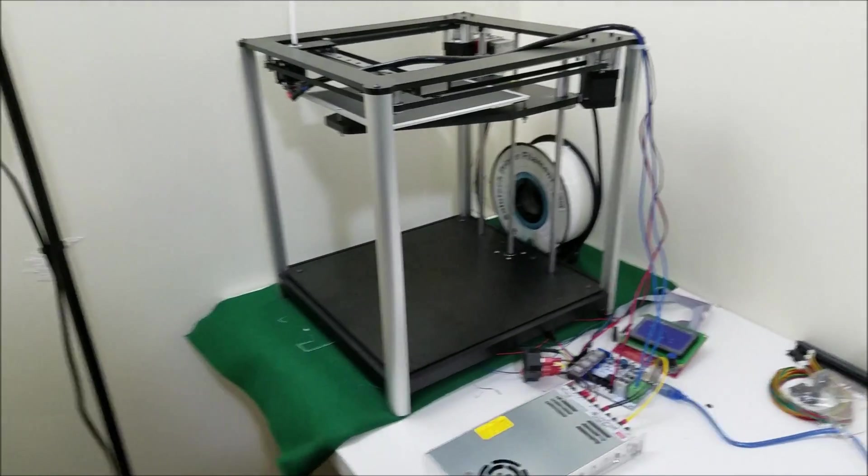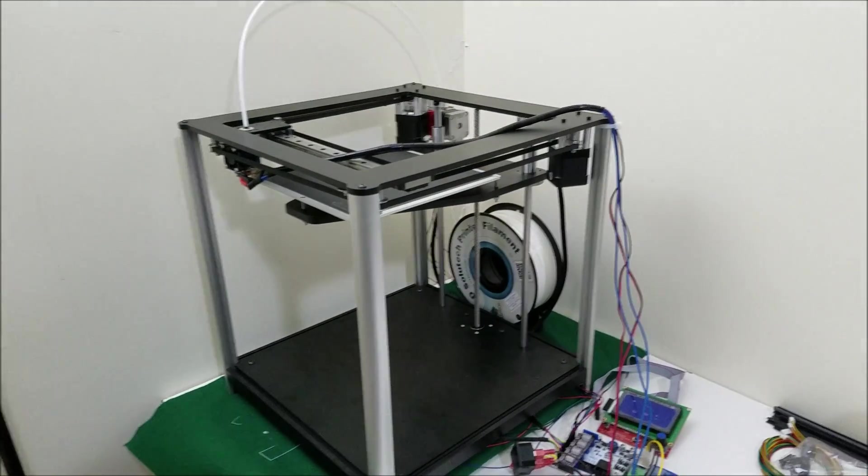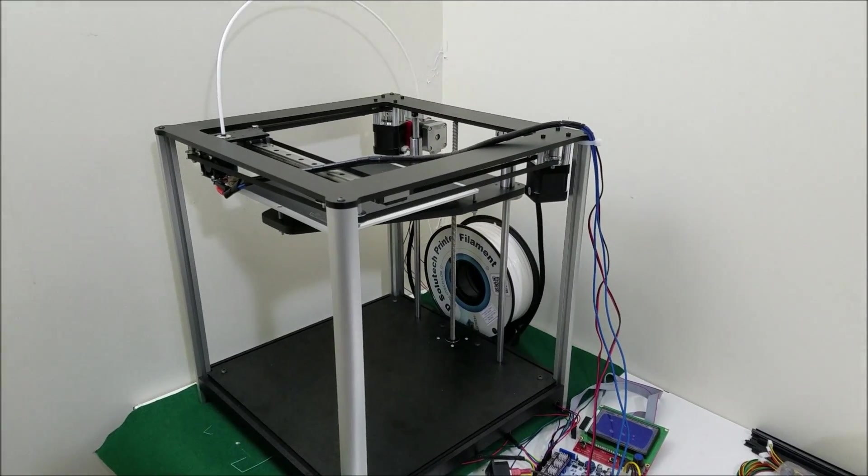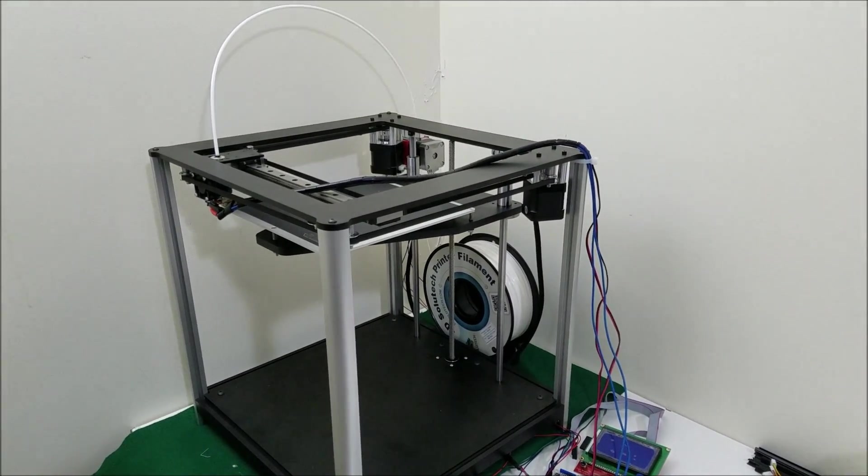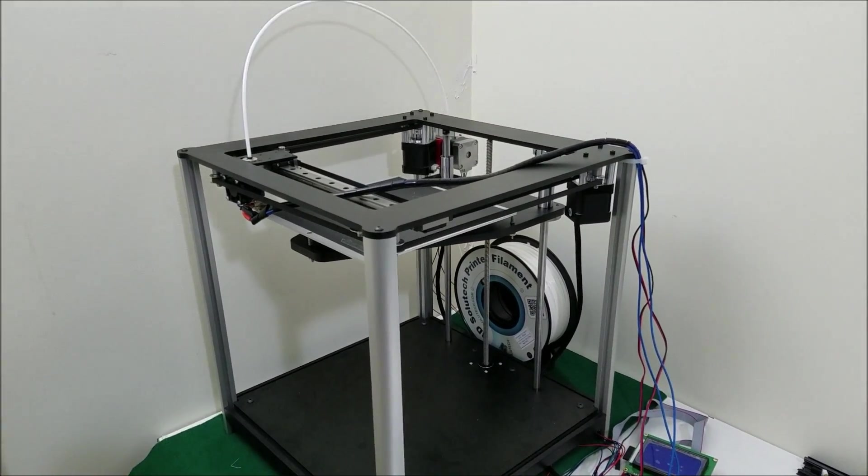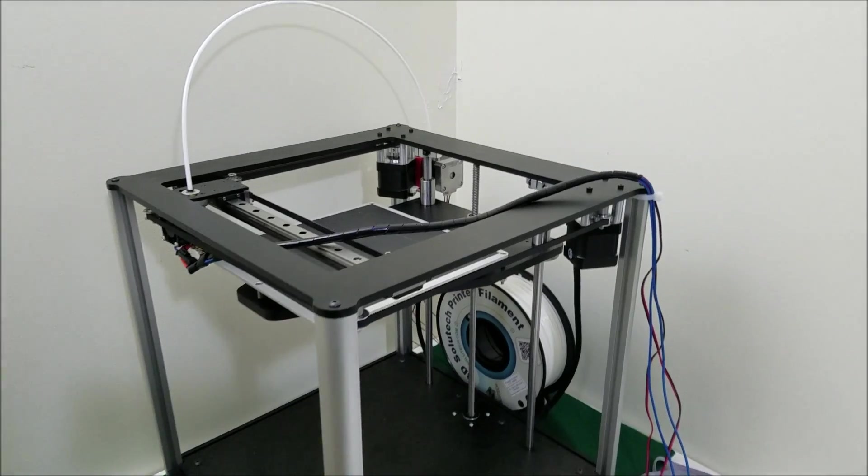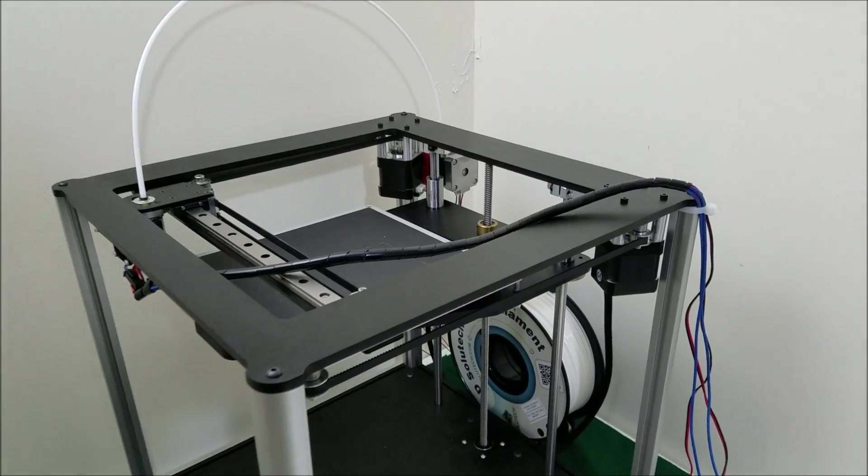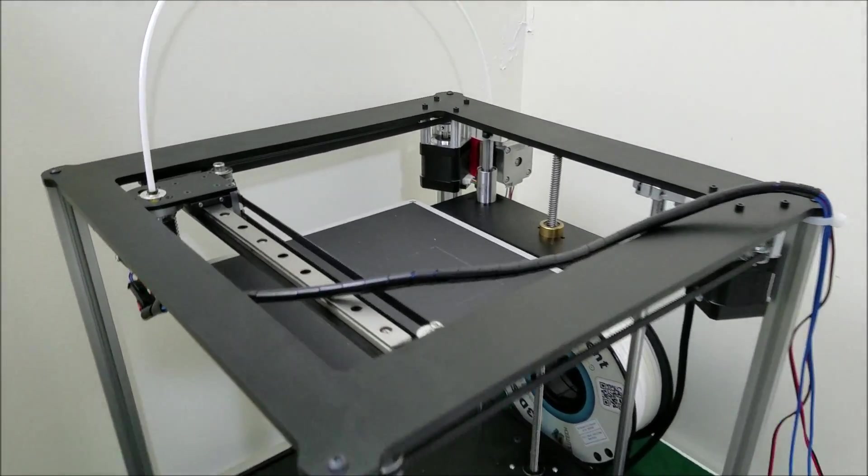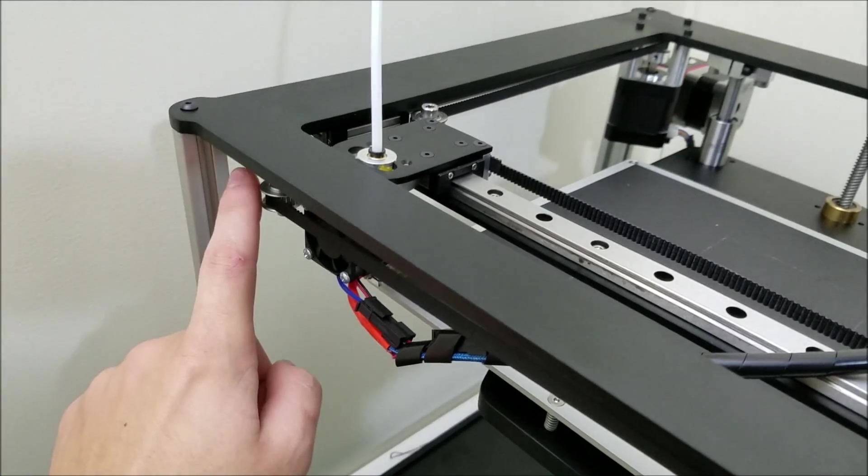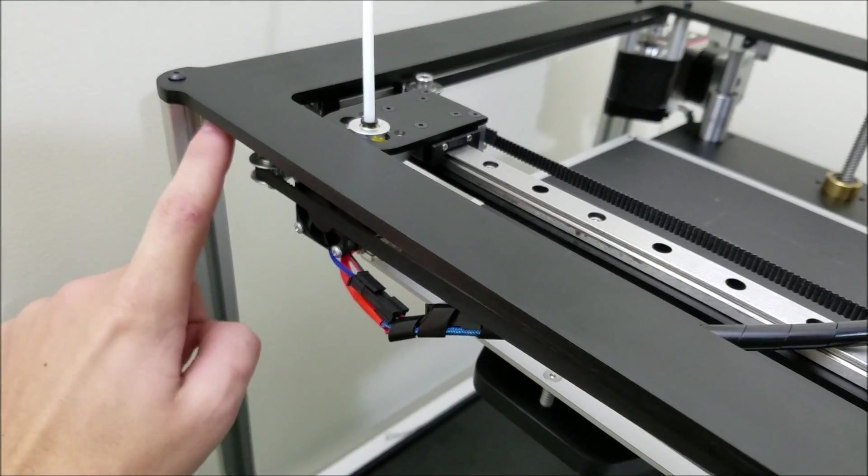And it should help to just make the printer look a lot more professional and clean overall since there's not going to be a bunch of random end stops and wires going everywhere. So this end stop's just going to have wires that are going to run down here and then go under.